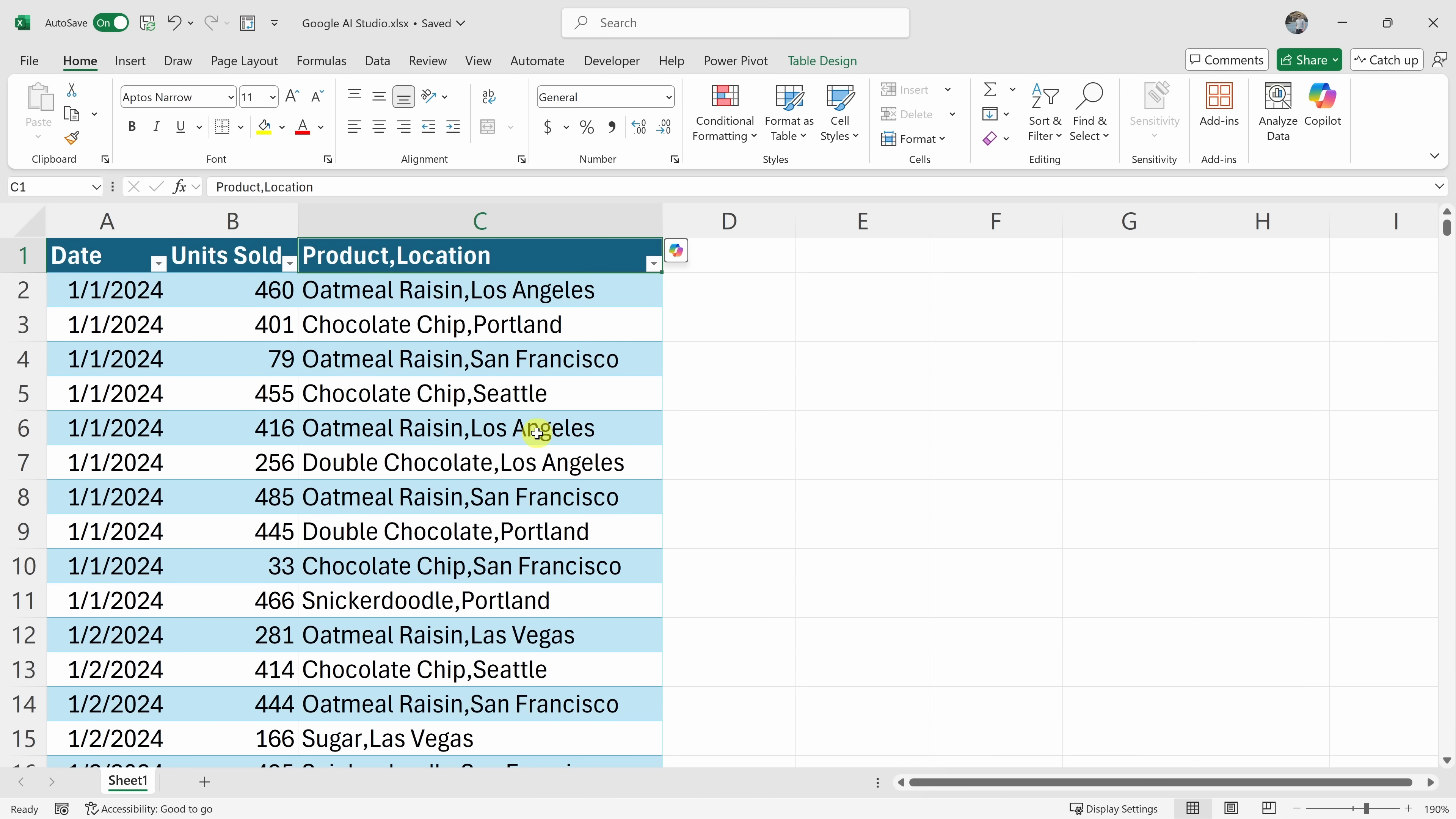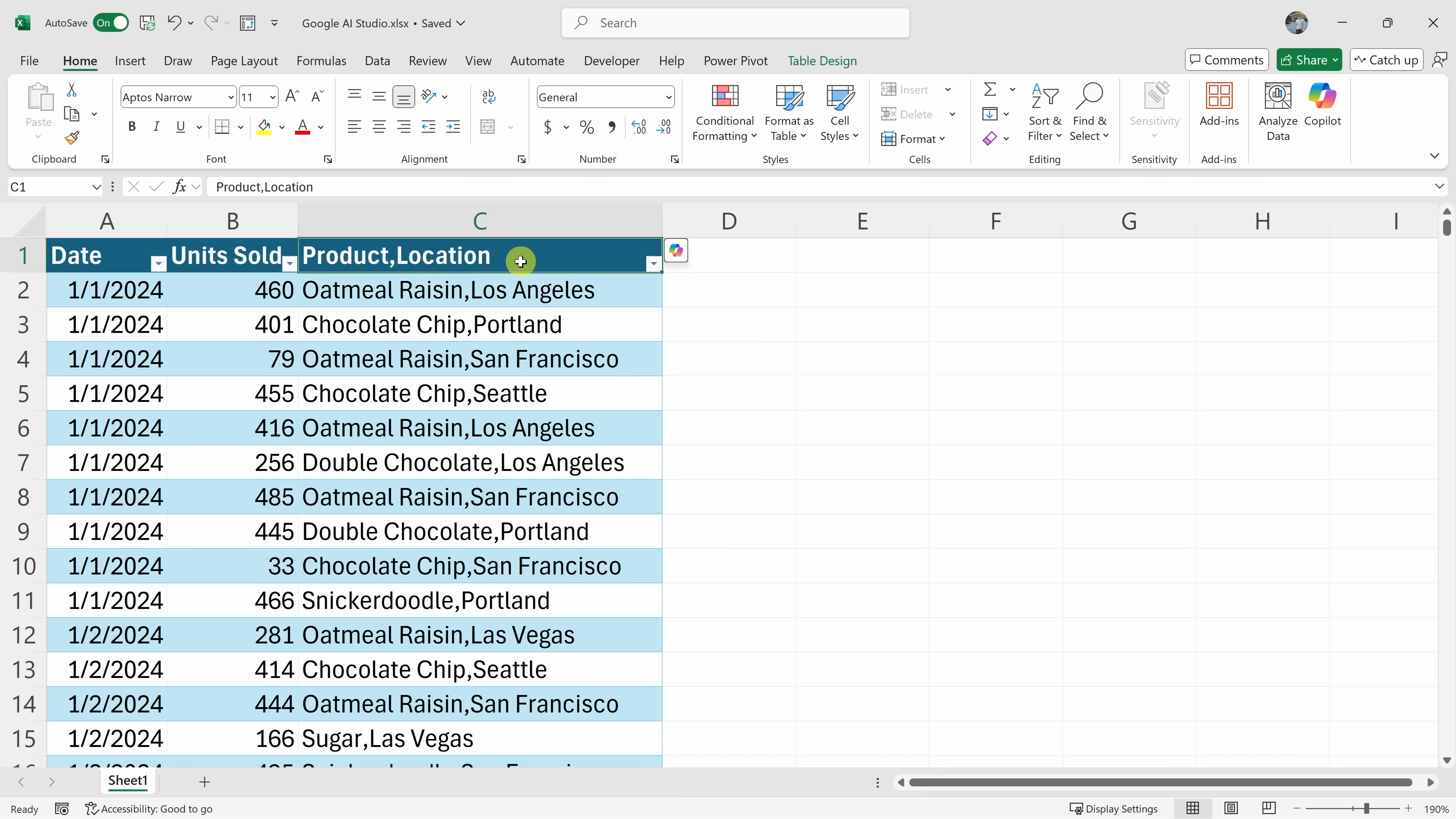Yeah, so I have the product and location in one column, but I would prefer to have two separate columns. How do I do that? Okay, you want to separate the product and location data into two different columns. To do this, you can use the text to columns feature in Excel.